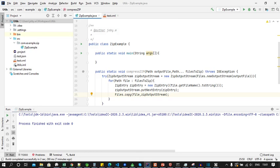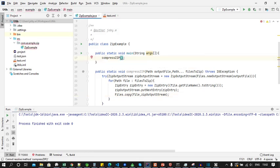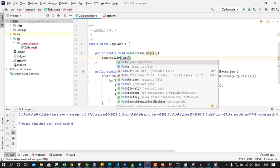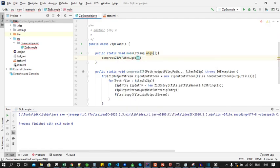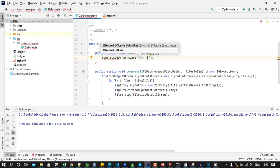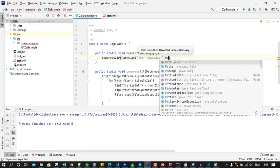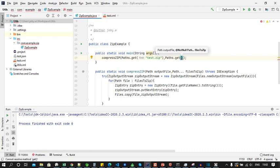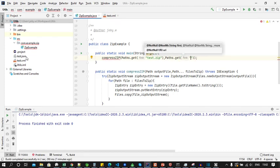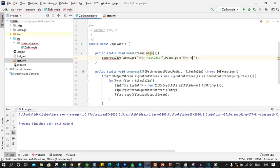Now we will test this method by calling from the main method, that is compressZip, and pass the arguments as of type Path. The first argument we need to pass is path of the zip file to be generated, that is test.zip, and then we will pass the array of files to be compressed. In this example I will give test.json and test.xml.